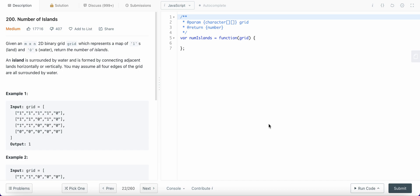Hello friends, today I'm going to solve LeetCode problem number 200 - Number of Islands. In this problem we are given a 2D binary grid, which means the values in the grid are either 1 or 0, and the grid is a rectangular m by n grid. The value 1 represents land and the value 0 represents water, so we need to find out the number of islands in this grid.